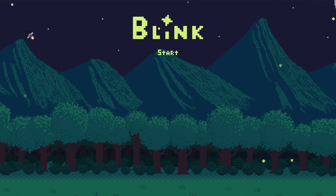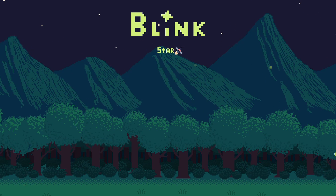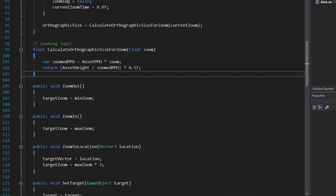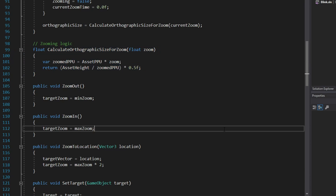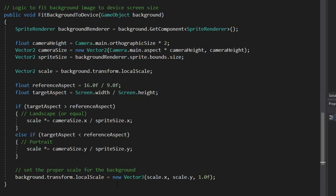Perhaps the most important piece of polish I put on Blink was getting my pixel art graphics to look pixel-perfect on all devices. Rather than using Unity's preview package, I wrote my own small script to handle this. It calculates exactly what the orthographic camera size should be based on the zoom I want, the pixels per unit at which I import my assets, and the reference resolution of my game. I also added code to make my background fill whatever device the game is running on — a bit of a pain, but essential given Blink would have to run on a huge number of different mobile devices.